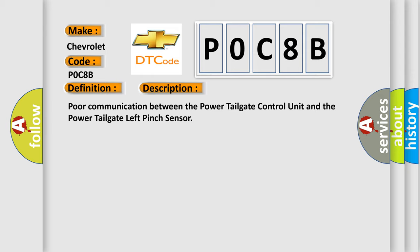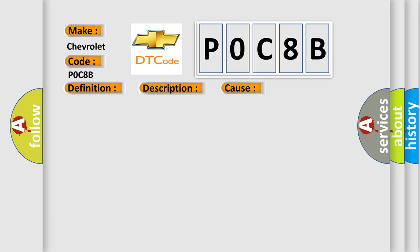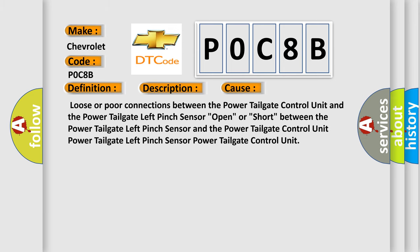This diagnostic error occurs most often in these cases: Loose or poor connections between the power tailgate control unit and the power tailgate left pinch sensor; Open or short between the power tailgate left pinch sensor and the power tailgate control unit.